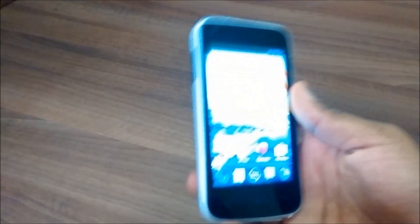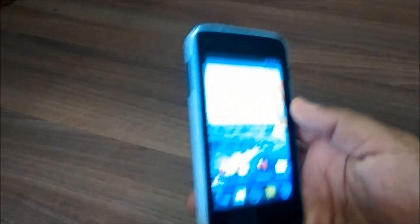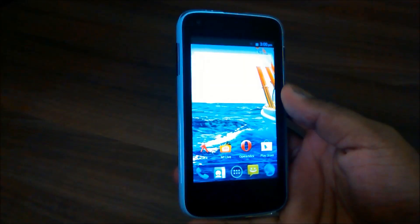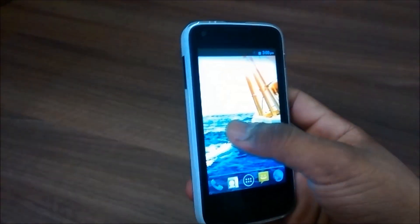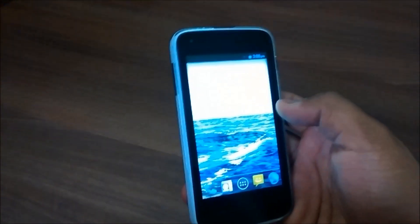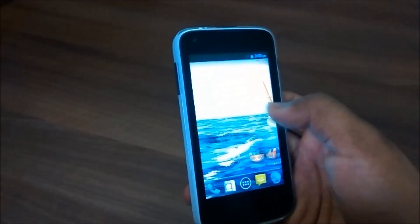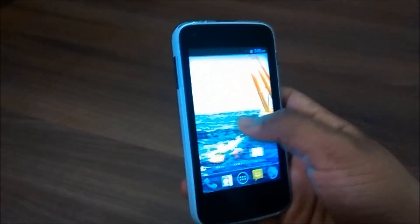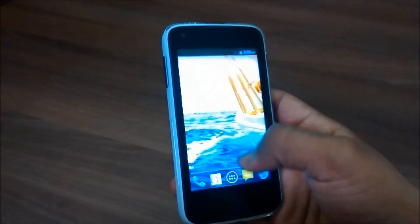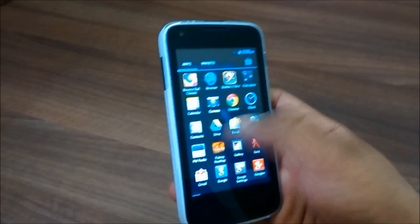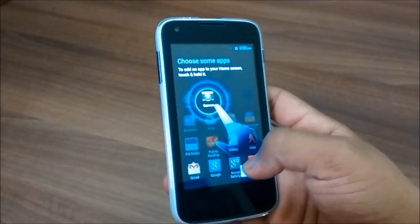As you can see, the display is really bright and it looks really good. When compared to Moto E, if I give Moto E 10 on 10, I'll give 8 on 10 to this device. It is really good for this price.